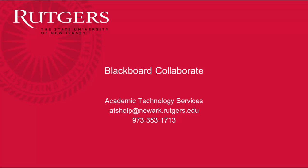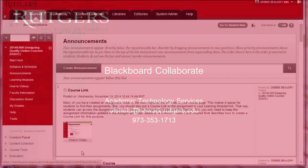In this video, we'll review the basics of getting started using Blackboard's web conferencing tool, Collaborate.